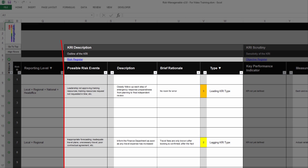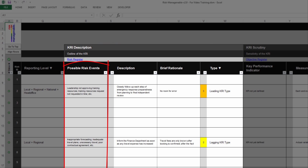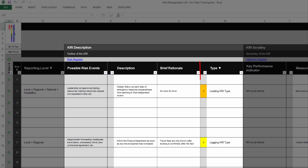The section KRI Description is where you record an outline for the KRI. The column Possible Risk Events is automatically extracted from the Risk Register tab, which is useful information for defining the KRI. The other columns are available for recording the KRI description with a brief rationale, and for selecting whether the KRI is a leading or lagging type.